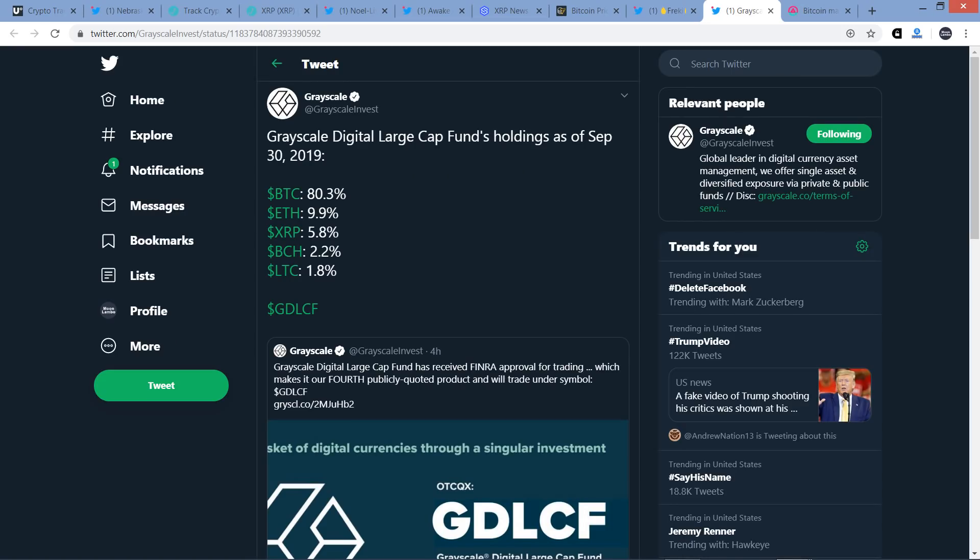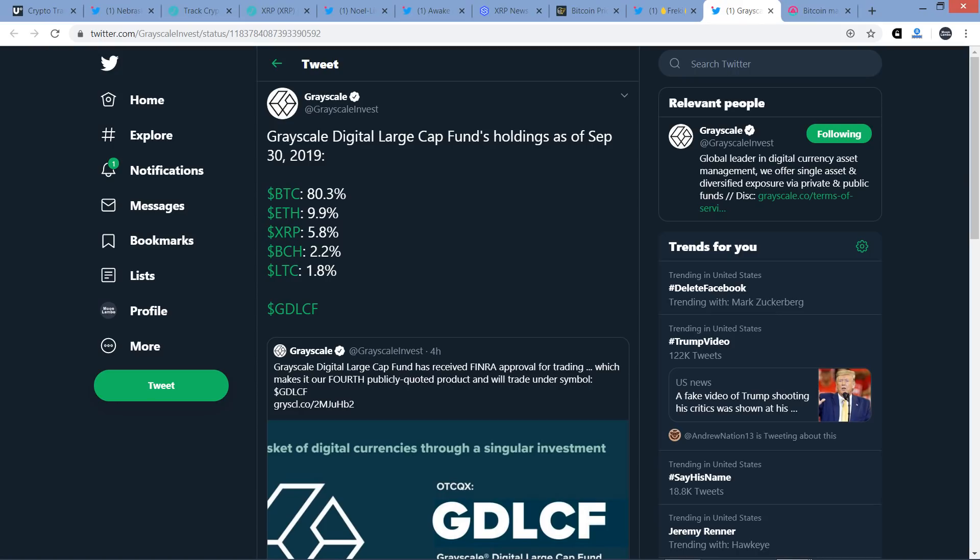Take a look at this. This is just a quick tweet. Not exactly on the topic, but interesting nonetheless. So here's Grayscale. Grayscale digital large cap fund holdings as of September 30th, 2019. So you got Bitcoin at 80.3%, ETH 9.9%, and XRP at 5.8%. And you know, maybe it makes more sense if you're somebody like me for XRP to have a higher cut of that. But who knows? With an investment like this, I don't even know how much of this is weighted based on fundamentals. For me, my entire investment thesis has everything to do with the fundamentals, everything to do with utility.